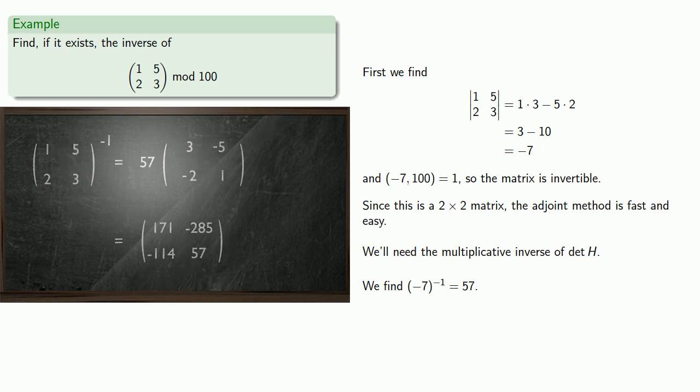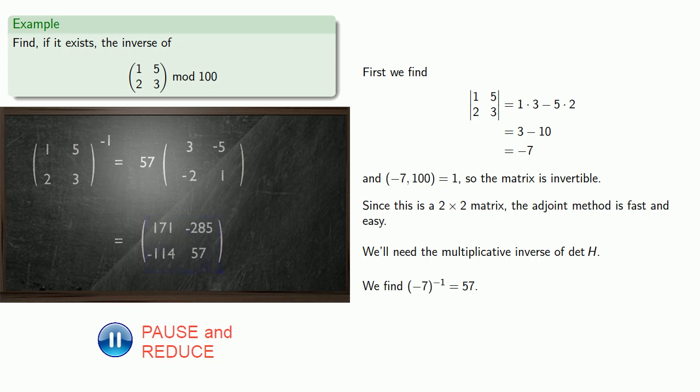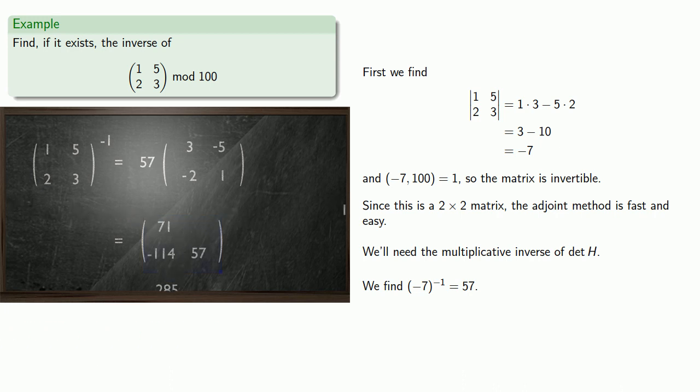And since we're working mod 100, we need to reduce these numbers. And so our inverse is the matrix (71, 15, 86, 57).